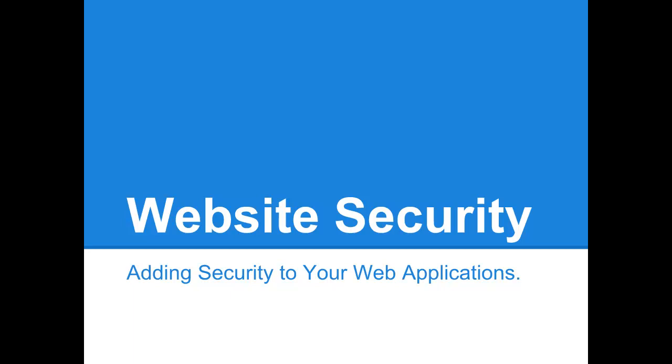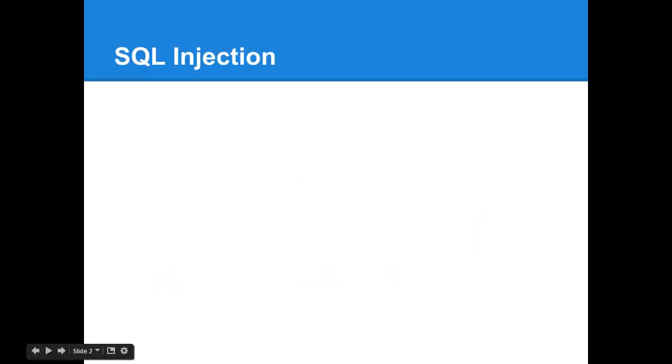So I'm going to get started. Starting with website security, adding security to your web applications. The first thing is SQL injection. This is one of the more common exploits that people try to do on an application, especially one that was hand built by someone just learning PHP. Anything that gets put out into production you should definitely have some security checks there.